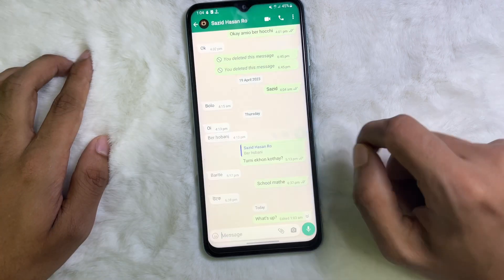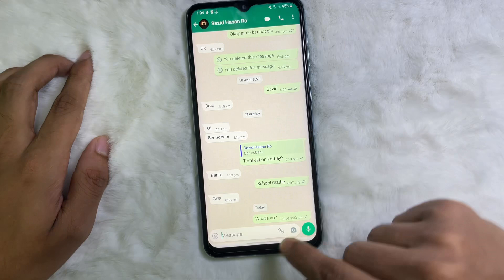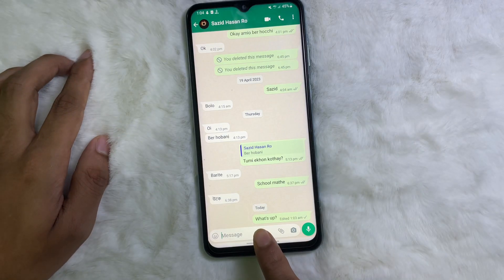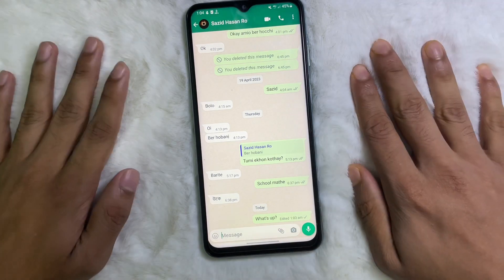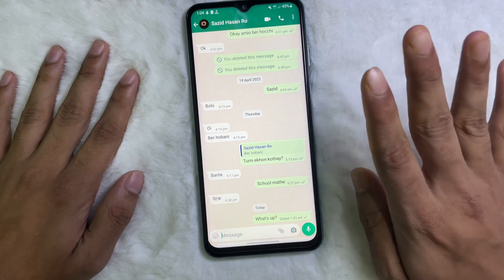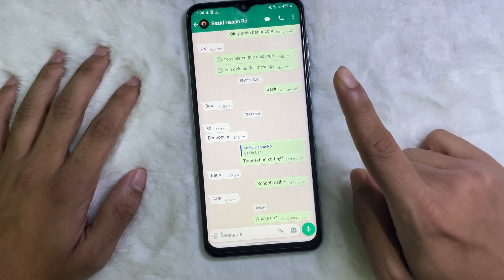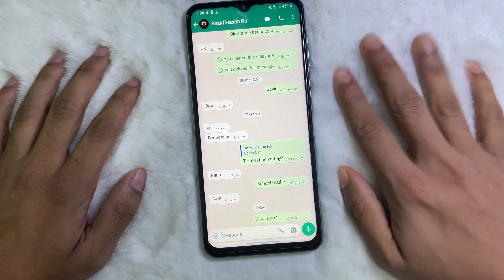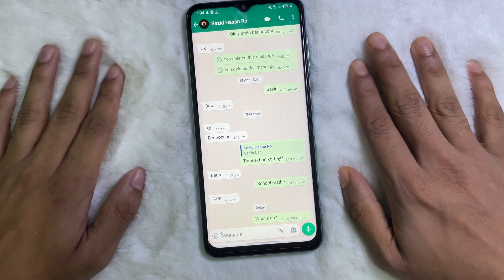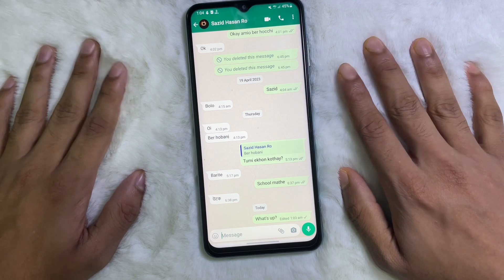After editing this message, tap on this button, then tap OK, and we are done. Following this simple process you can edit any message on WhatsApp. I hope you understood the full process. If you think this video is helpful, don't forget to like this video and subscribe to the channel. Goodbye.